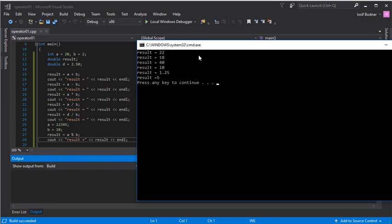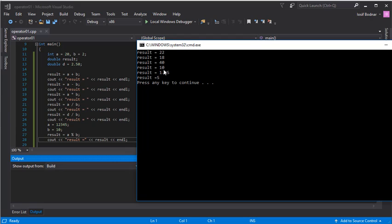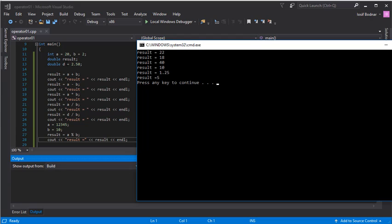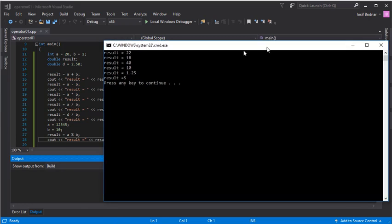Let's compile and run this application in the console. Here we go — there are the results of the arithmetic operations. I'm going to focus on line 21: the result is the integer number 10. And on line 23, the result of the division operation is a real number — 1.25. That is because on line 12, I declared the result variable with the double data type, so it can store real numbers. That's why we get the result 1.25.